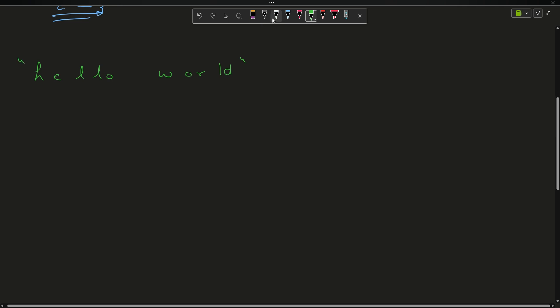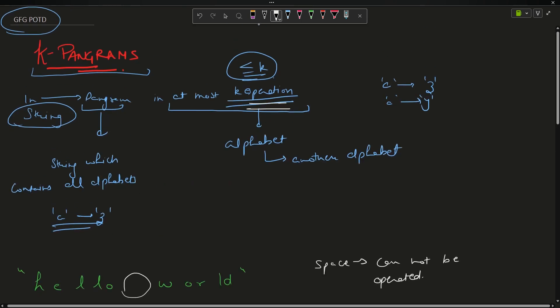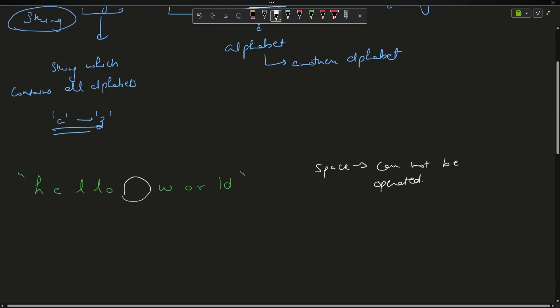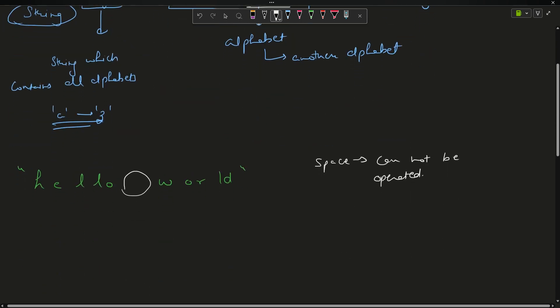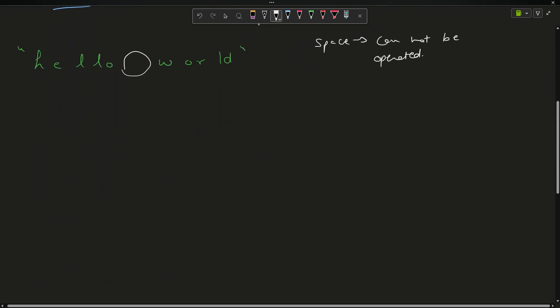The first thing to note is that this is a white space. The spaces cannot be operated. We cannot use an operation over the space. We can only convert an alphabet into another alphabet.